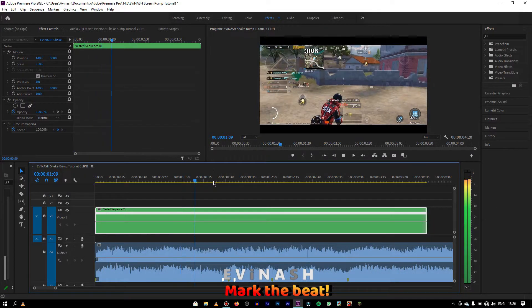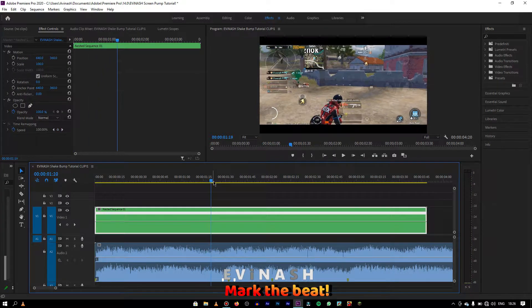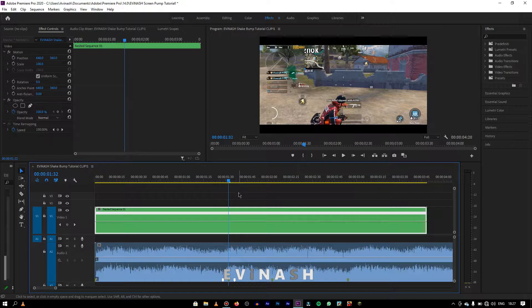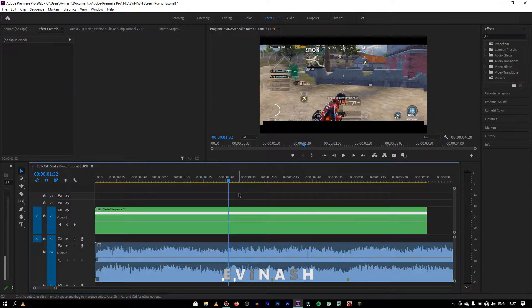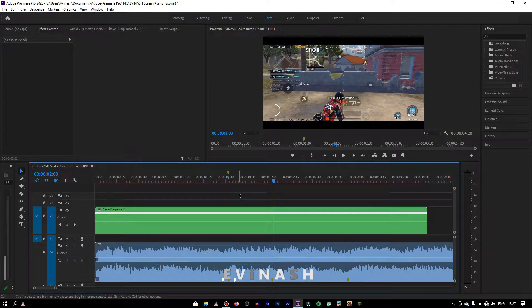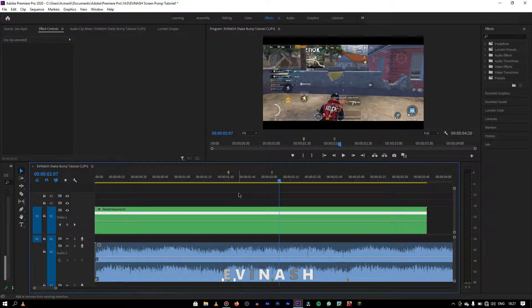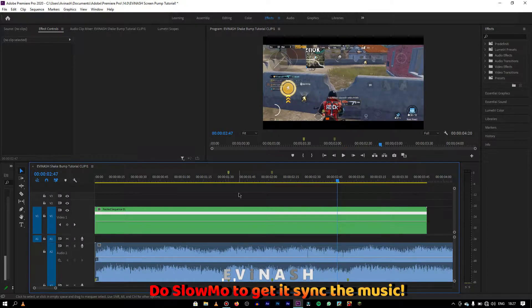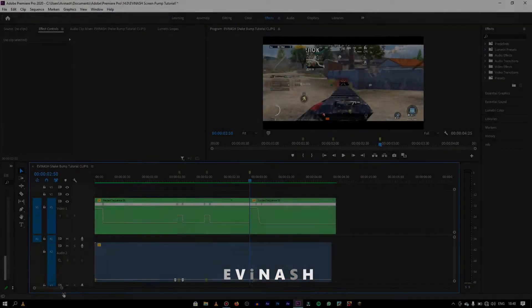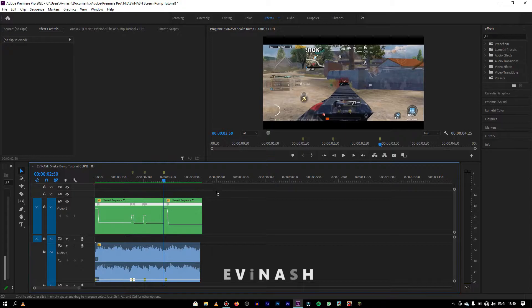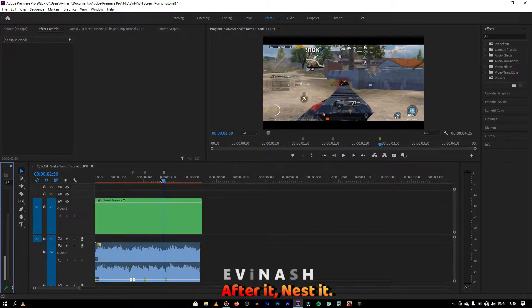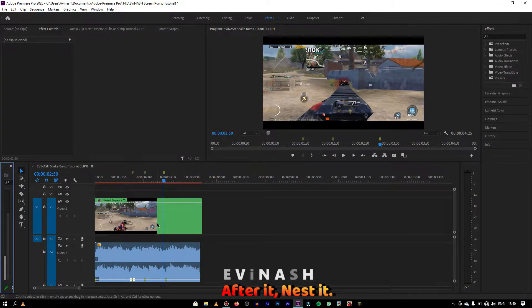After that, mark the beats by pressing M on your keyboard. Then you need to do slow-mo as per the video sync to the music. You can see how I've done the slow-mo. After doing that, you must nest it.